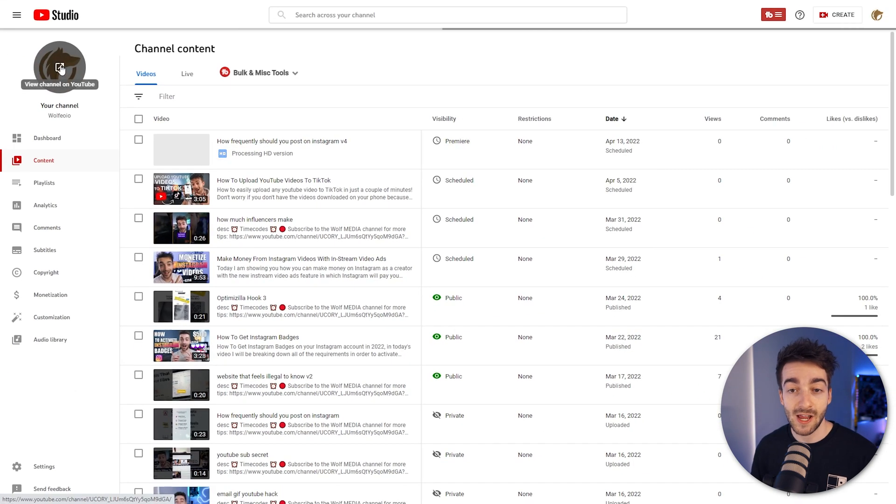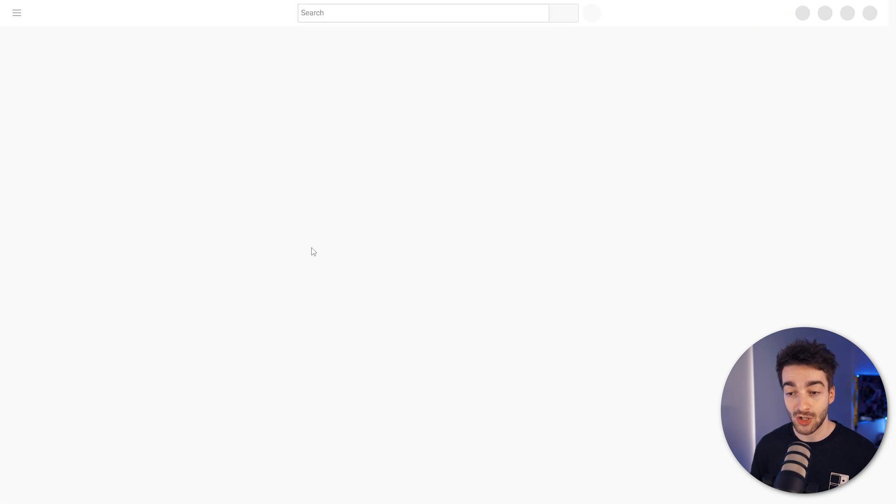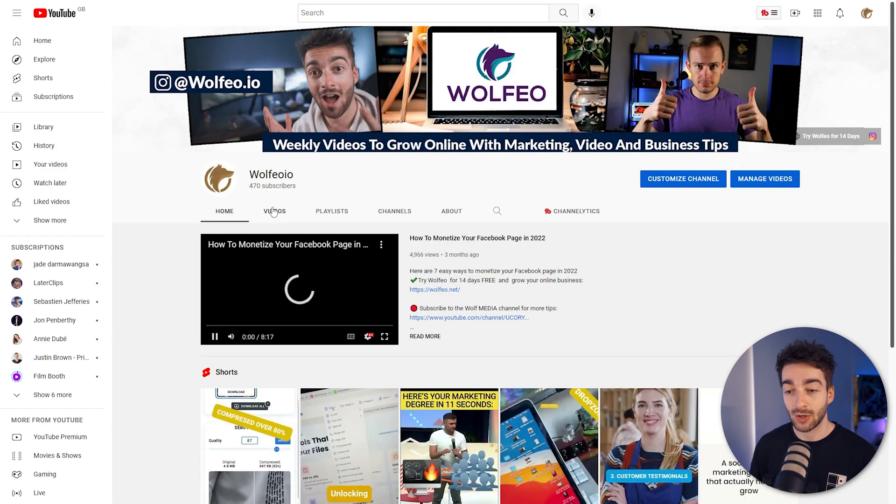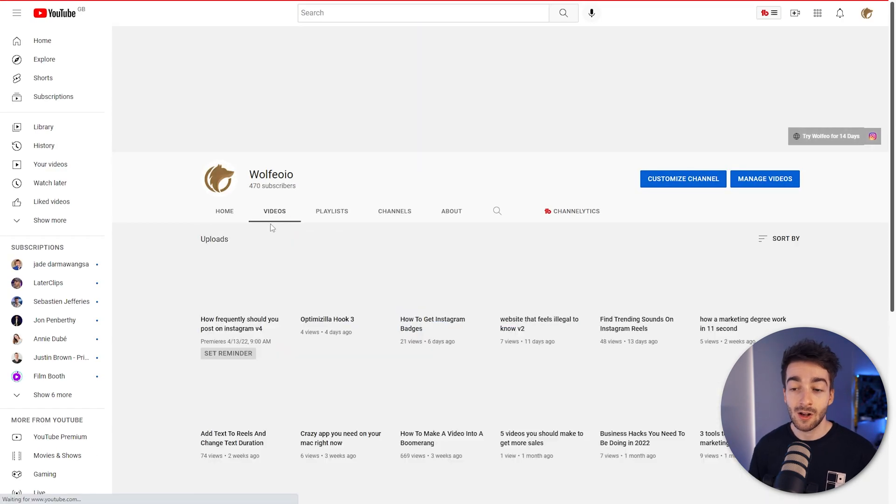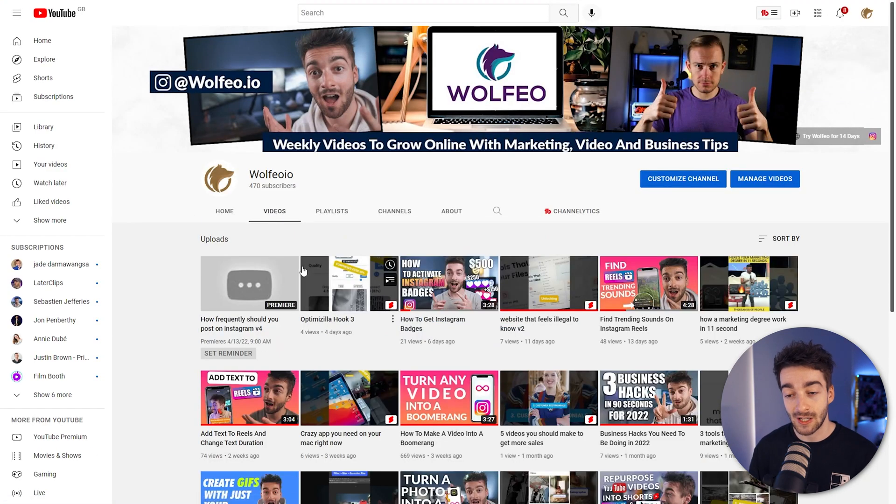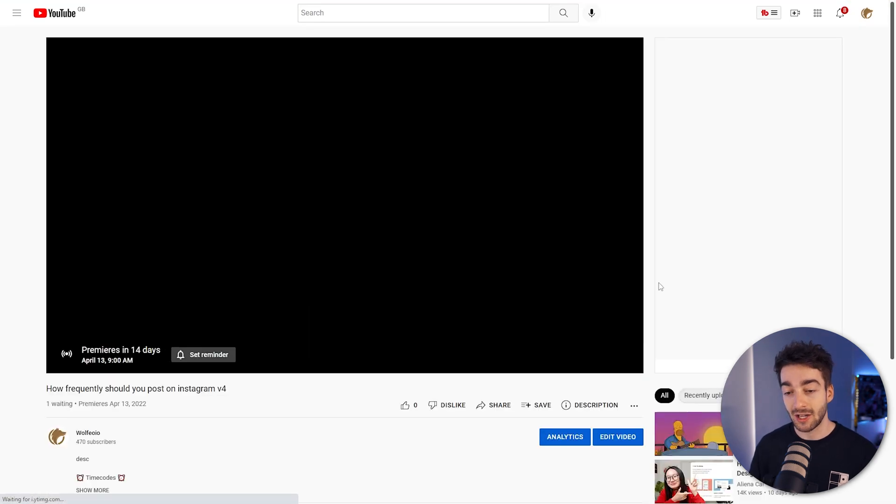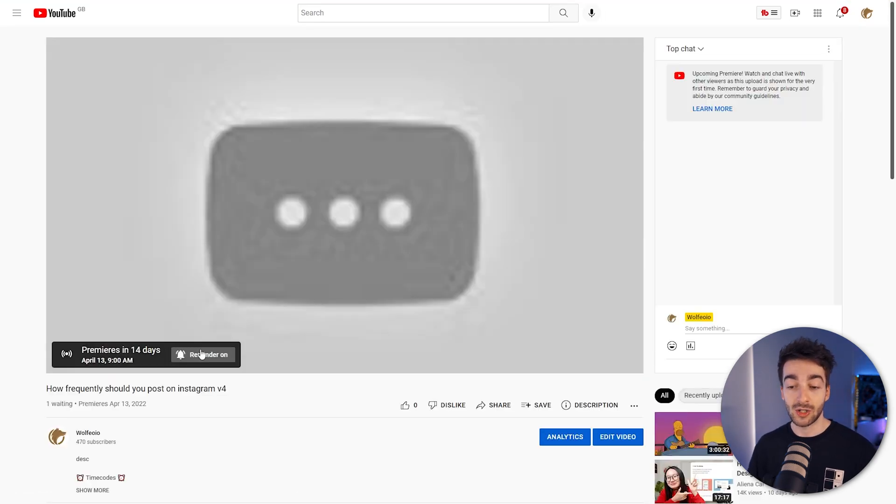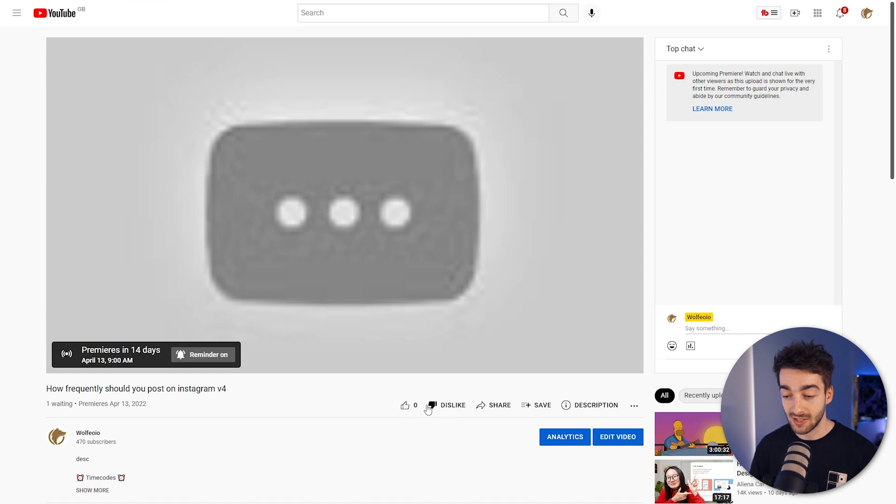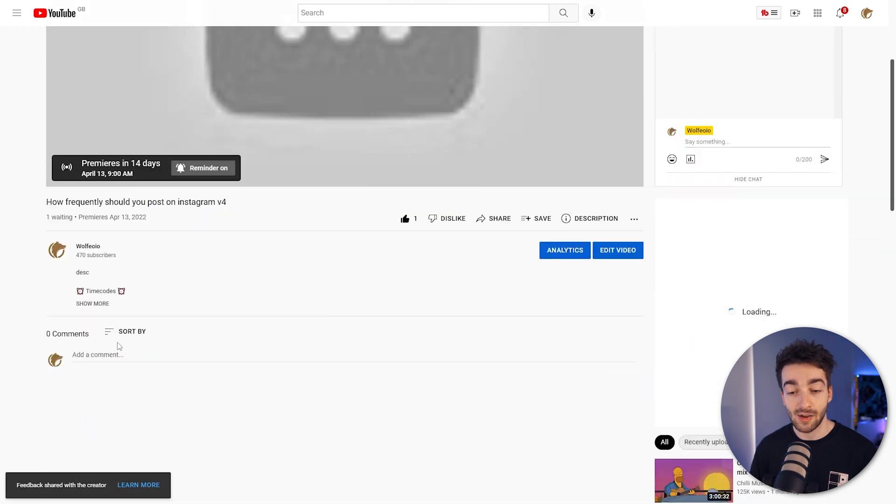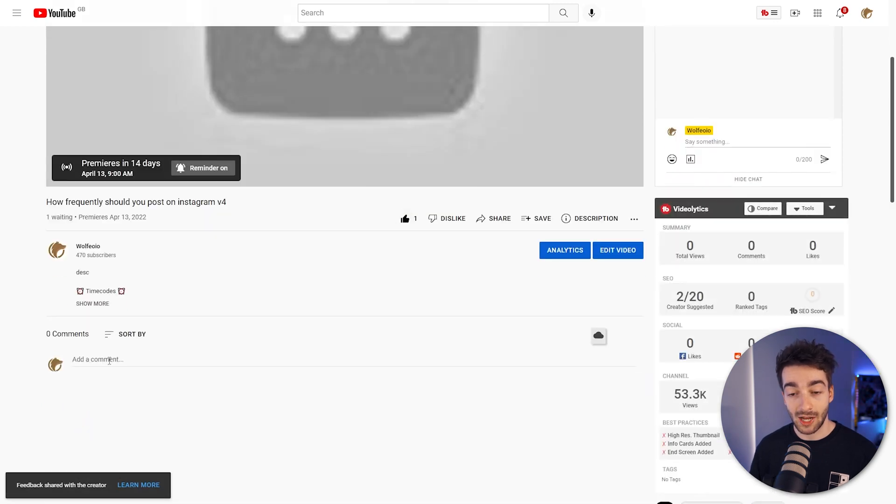Press schedule and then once again if we actually head back over to our YouTube channel and now we click on the videos we can actually see that our video has now been set up as a premiere so we can go ahead and click on that, we can set a reminder, we can like, we can dislike and then we can also add comments in here.